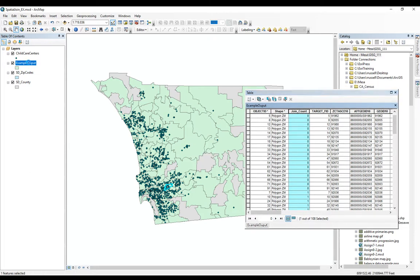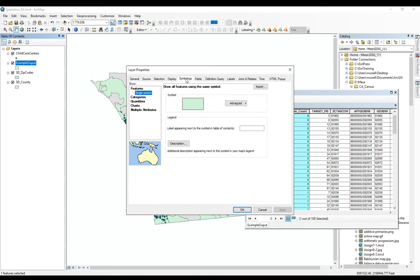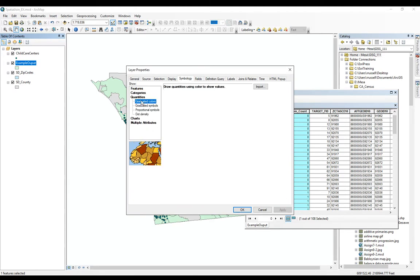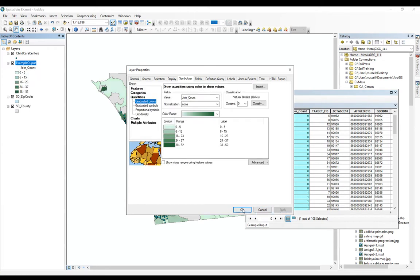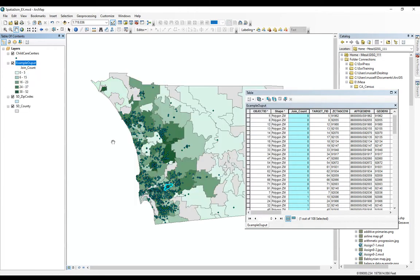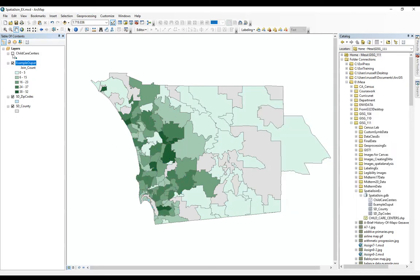And you can also use it as your symbology. So we can sort by the quantities. We can sort by that join count and come up with some classification. Let's clear out our selection. We can turn this off. And then you can just display your data that way.